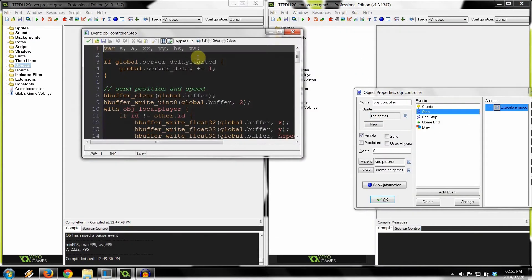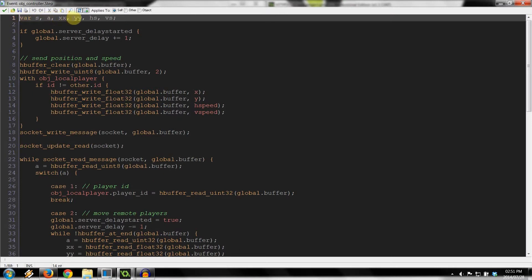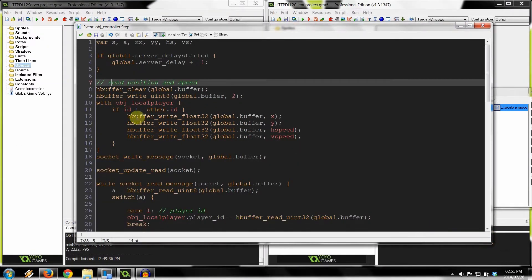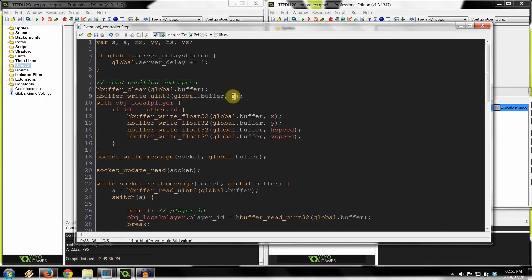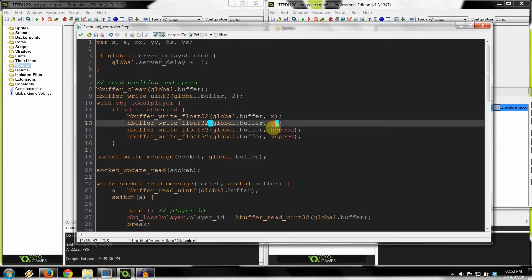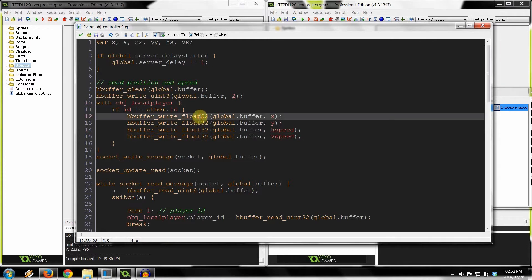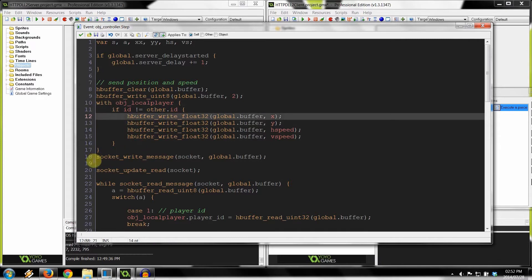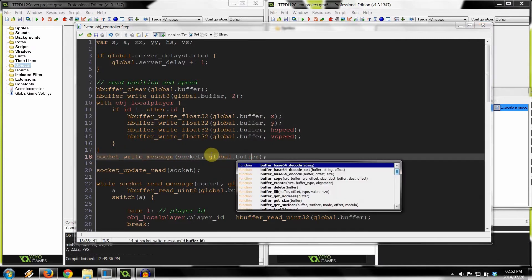In the step event, we set temporary variables — S, A, X, Y, H speed, V speed. Every step, the local player clears the buffer, writes an unsigned integer with value 2, then writes the player's X, Y, h-speed, and v-speed — all as float32s — using a with block that checks if the player ID isn't equal to the other ID. After appending all that information to the buffer, we write the message to the socket attaching the global buffer.